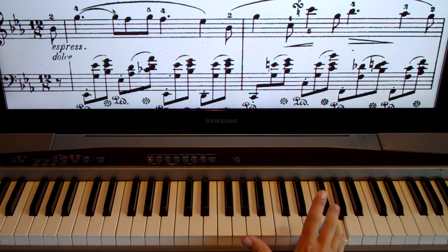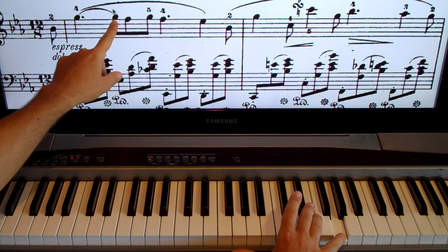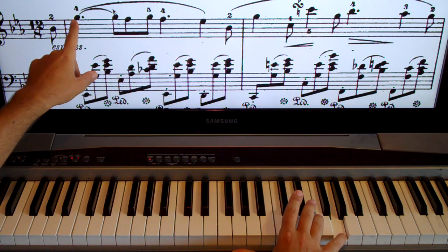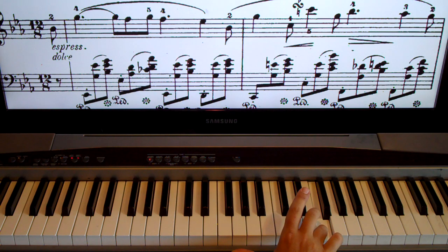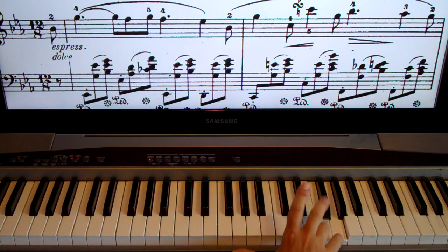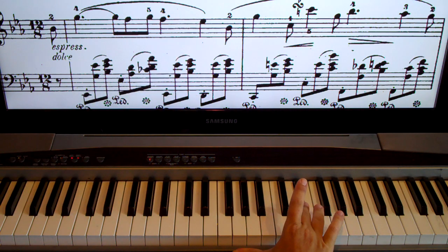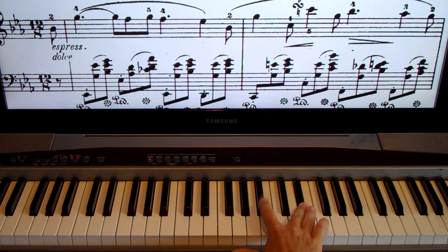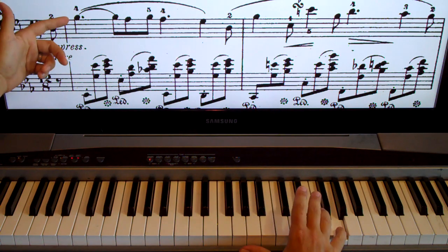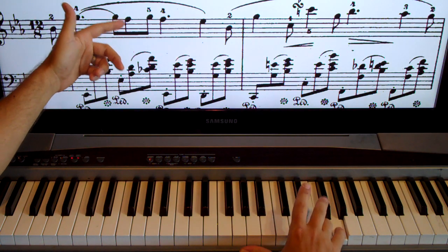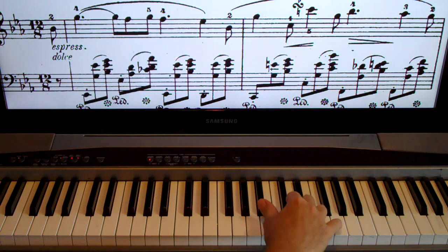We're going to hold that G for three counts: one, two, three. Then it's tied because of the small curved line, so that's tied to the next note for counts one through four. Then we go to an F, back to a G, then back to an F for three more counts, then to E-flat for two counts, and down to B-flat for the 12th count. Counting the full measure: 12, one, two, three, four, five, six, seven, eight, nine, ten, eleven, twelve.